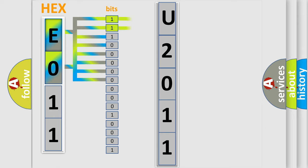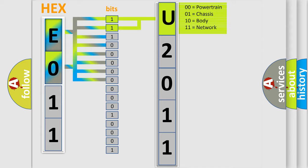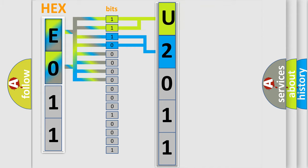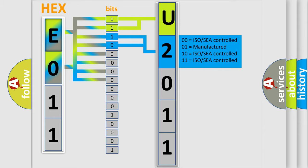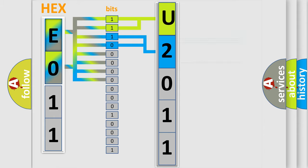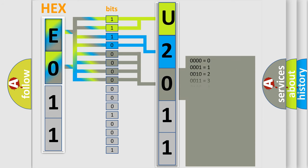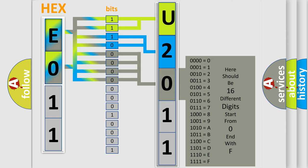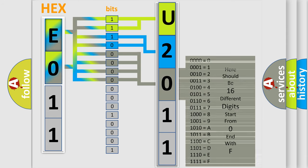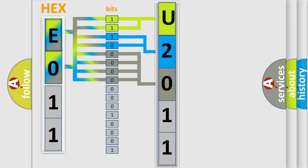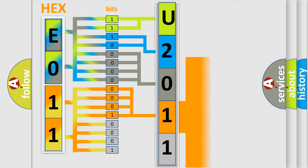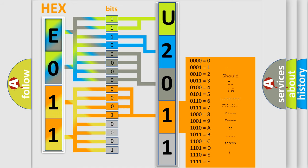By combining the first two bits, the basic character of the error code is expressed. The next two bits determine the second character. The last bit styles of the first byte define the third character of the code. The second byte is composed of a combination of eight bits. The first four bits determine the fourth character of the code, and the combination of the last four bits defines the fifth character.